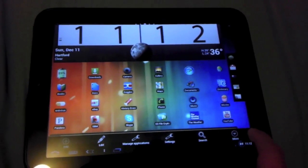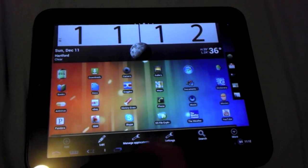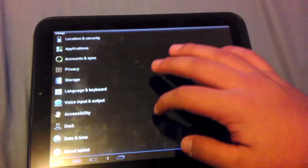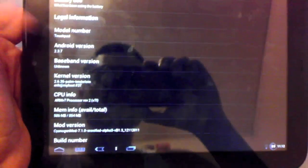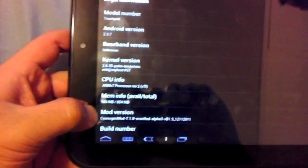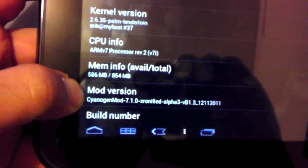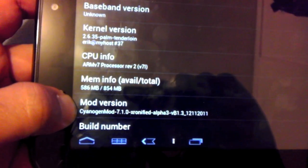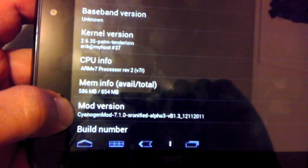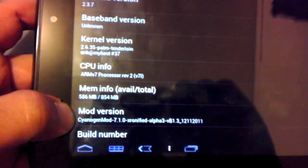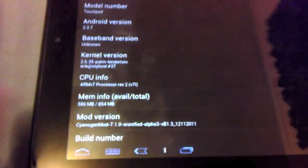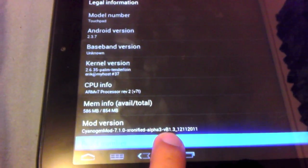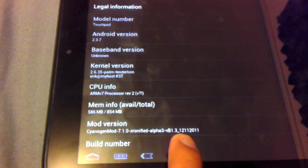I'm gonna show you guys that I'm running it on here. He took it from alpha all the way to beta. See, CyanogenMod 7.1 X-Ronified alpha 3, but the B right here stands for beta 1.3.